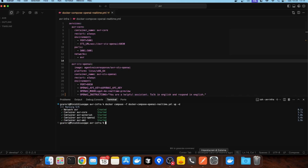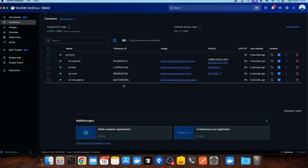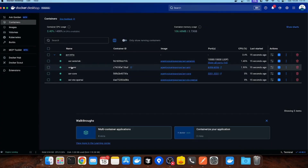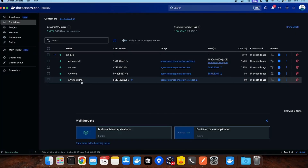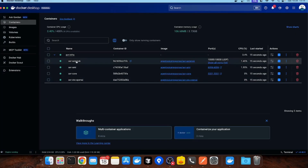Let me check. As you can see, you will have AVR core, AVR SDS OpenAI service, and also Asterisk in order to manage the communication.